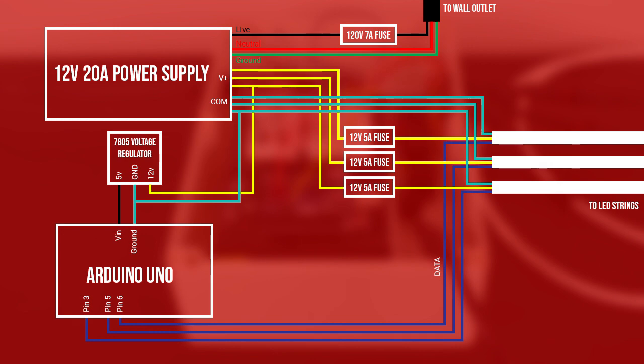Output pins 3, 5 and 6 from the Arduino are connected to the data lines of the LED strings.